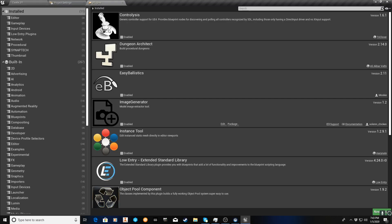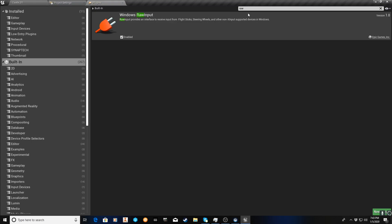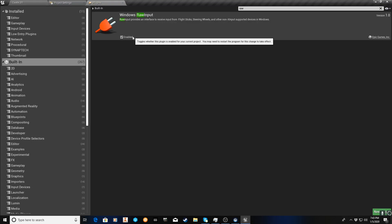And then I was looking through the new plugins, so we're going to look into built-in plugins for Unreal. I'm going to just turn on and type in raw, and there we go. It's Windows raw input, so you enable this and then restart everything. It's going to give you an interface to receive input from flight sticks, steering wheels, and other non-X input supported devices. I happen to be using a Thrustmaster Hottest Warthog.